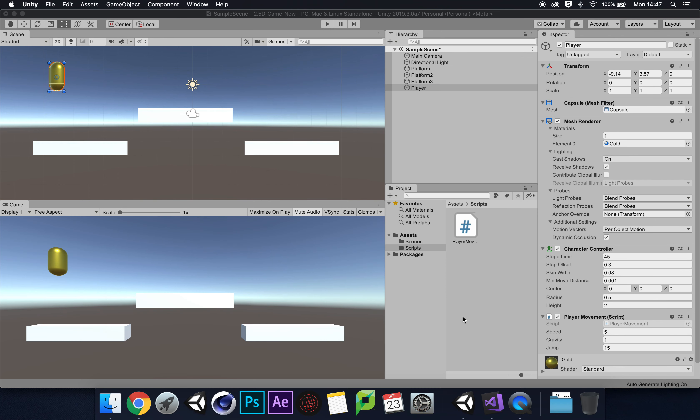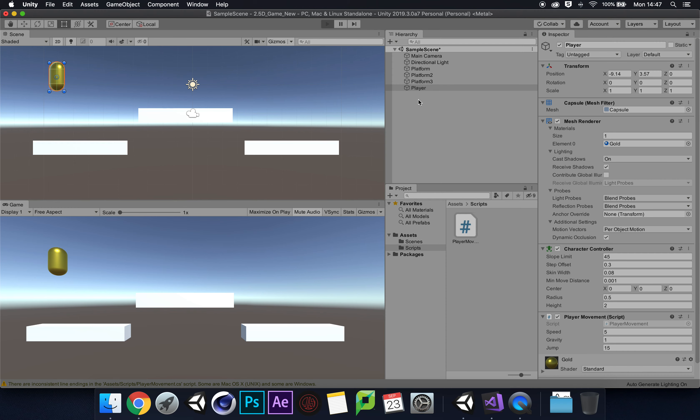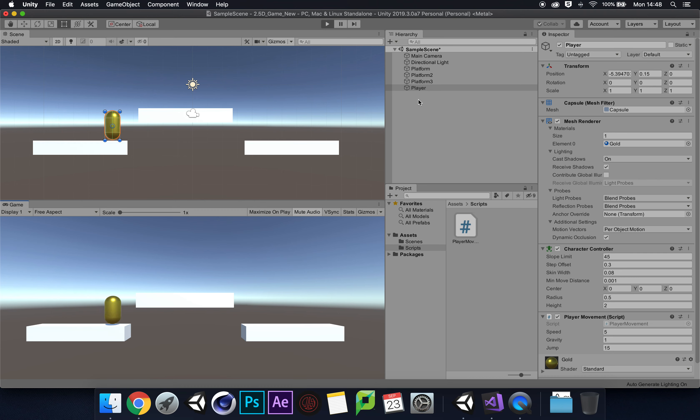Let's click play. There we go, we've dropped down, that's nice. We can move right, let's see if we can jump. There we go!